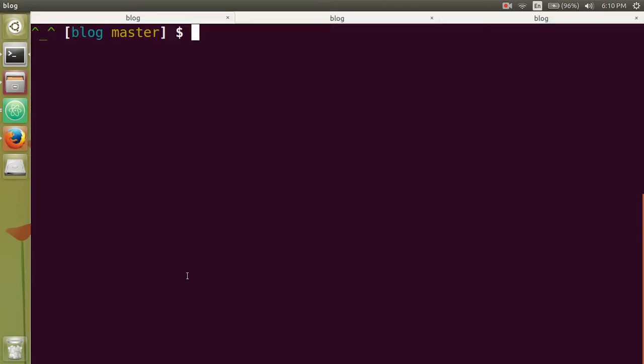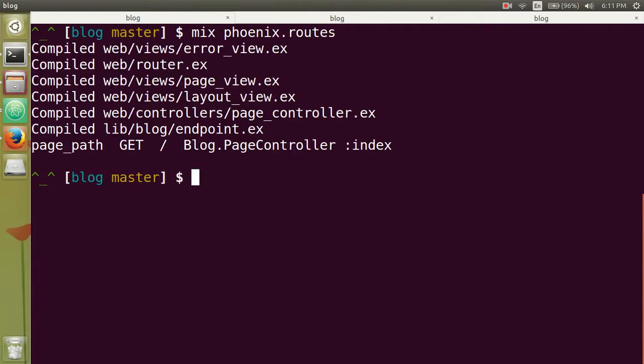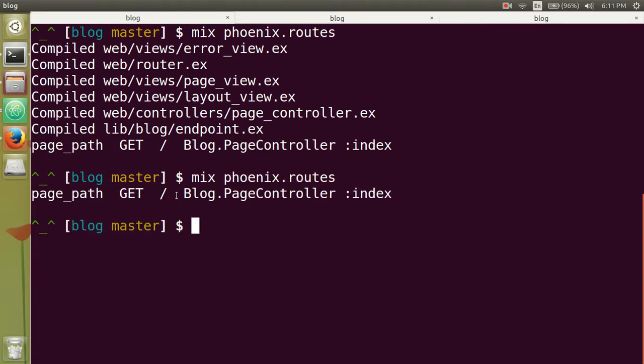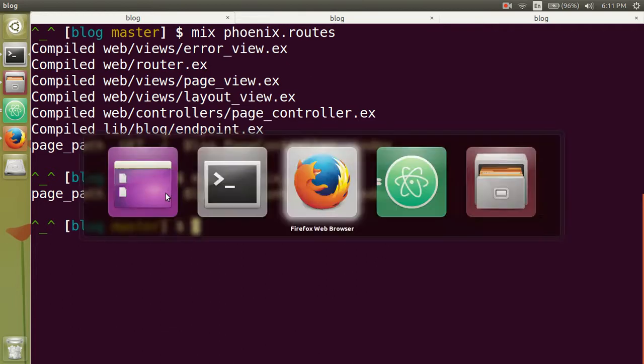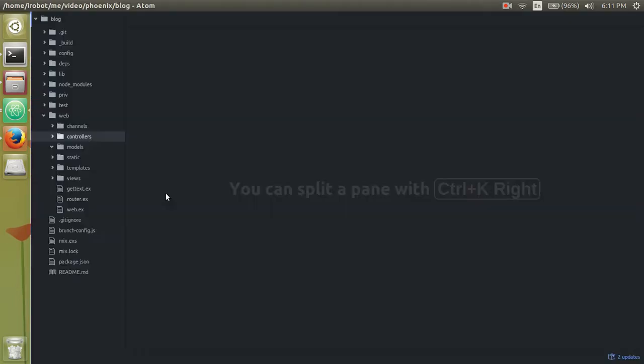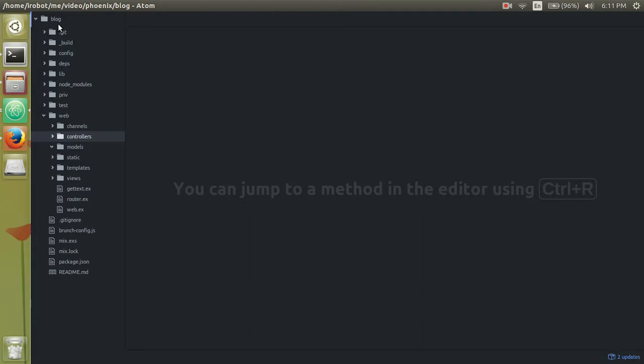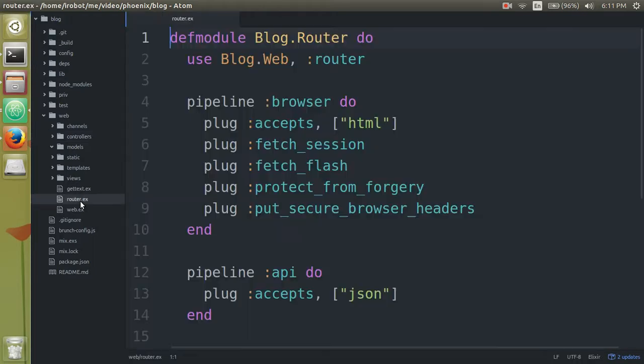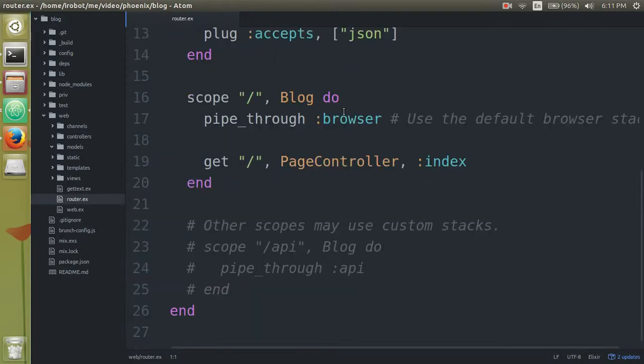So then open up your terminal, if you type in mix phoenix.routes with an S, you should see the only path right now we currently handle is just the root path. So then now what we want to do is open up your project in your text editor and then in web router, open that up and scroll all the way down to line 19.